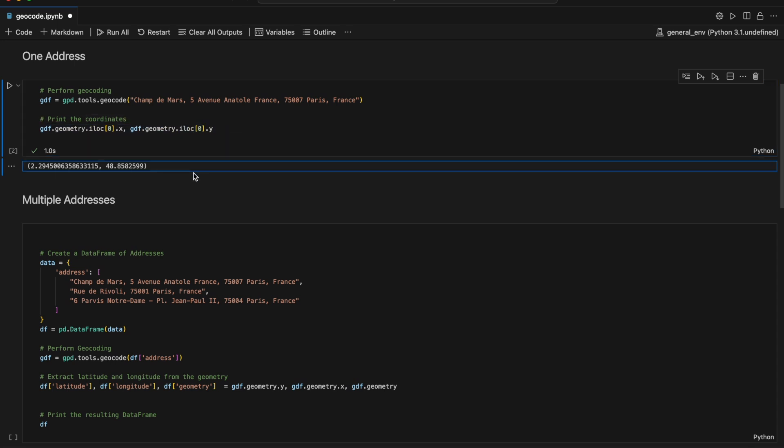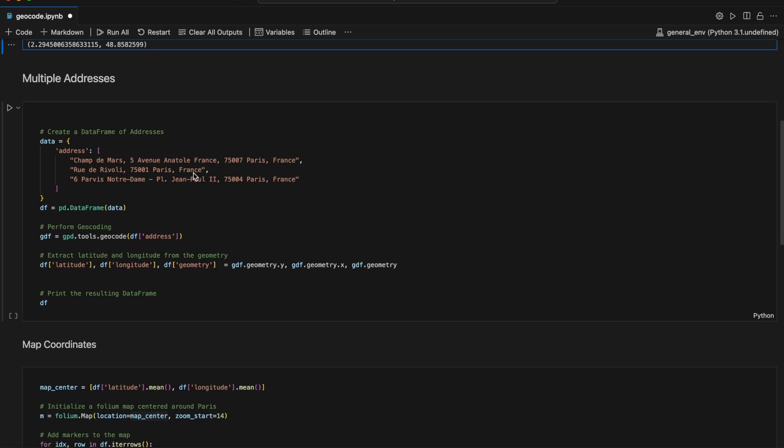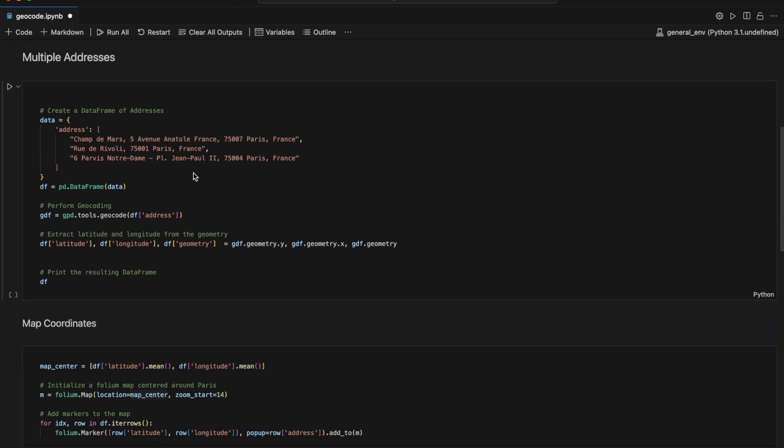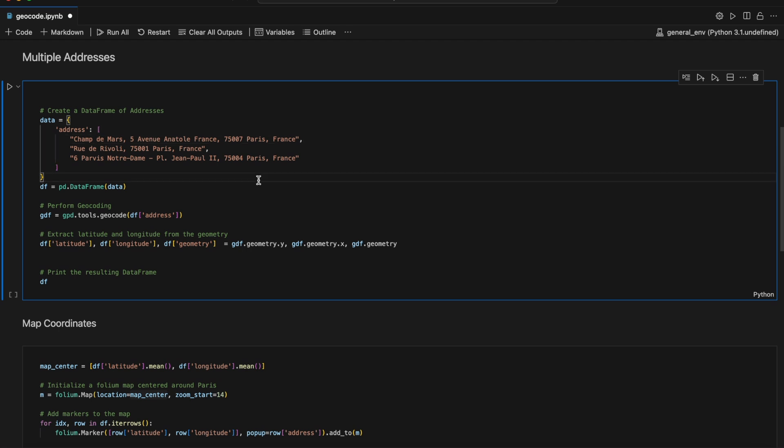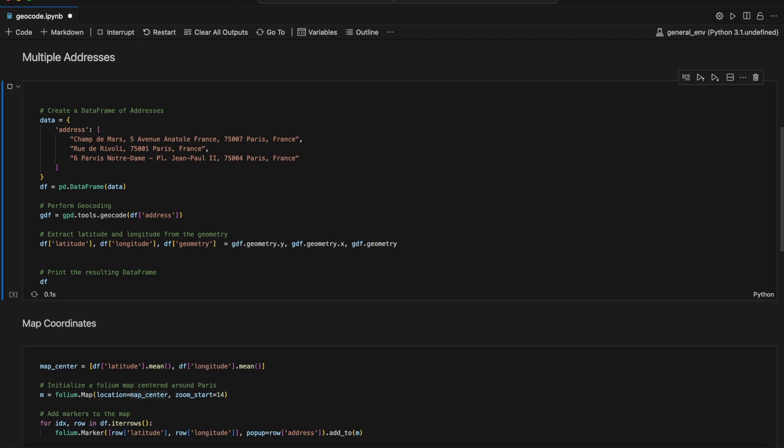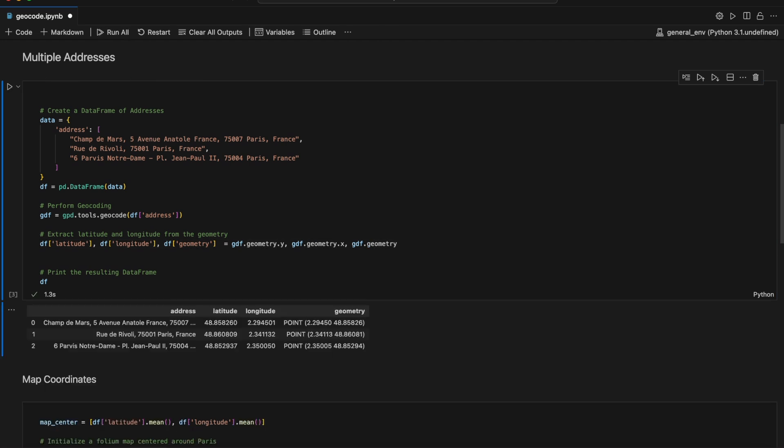We can take this geocoding operation a step further with multiple addresses. We'll create a data frame with several locations in Paris. After performing the geocoding, we extract the latitude and longitude from the geometry and add these to our data frame. This gives us a comprehensive table of addresses and their corresponding coordinates.